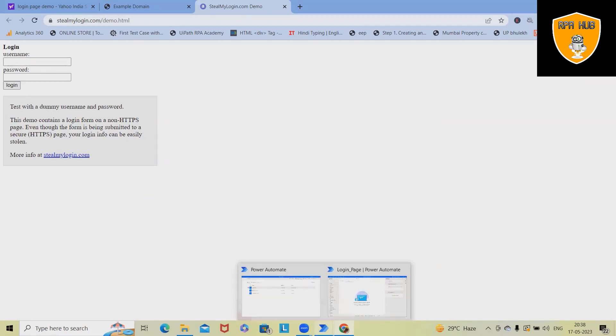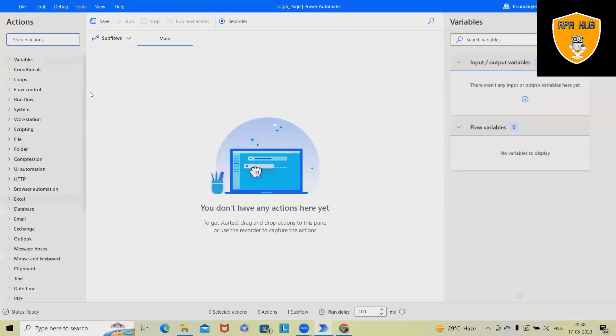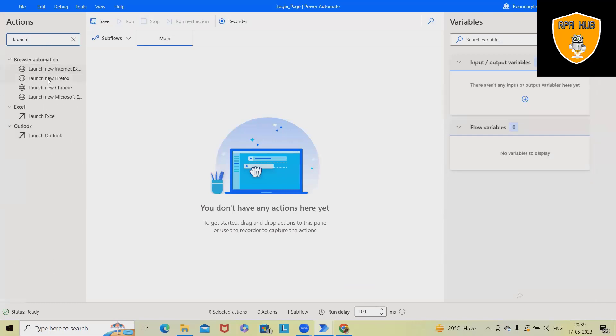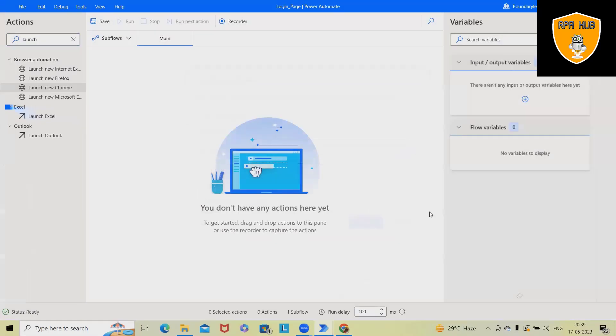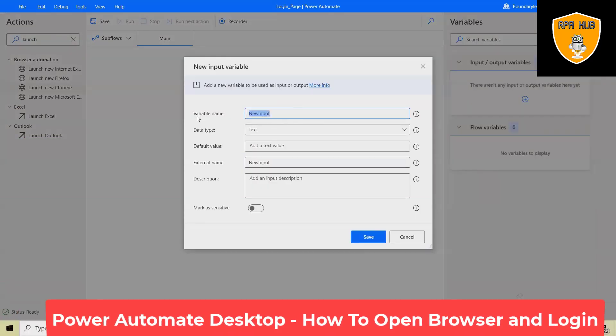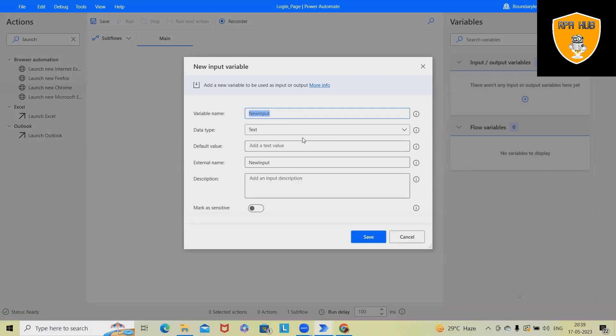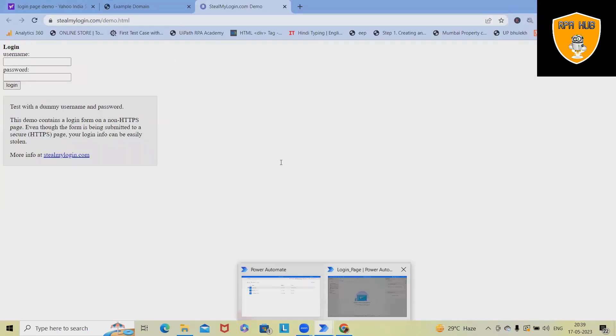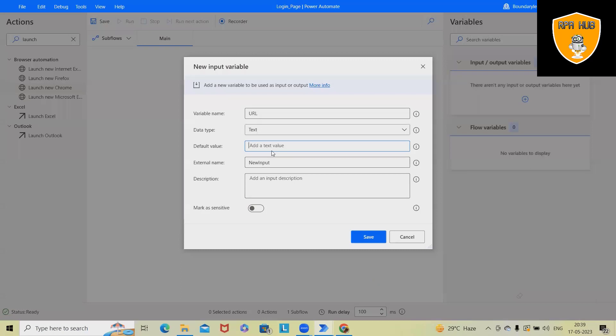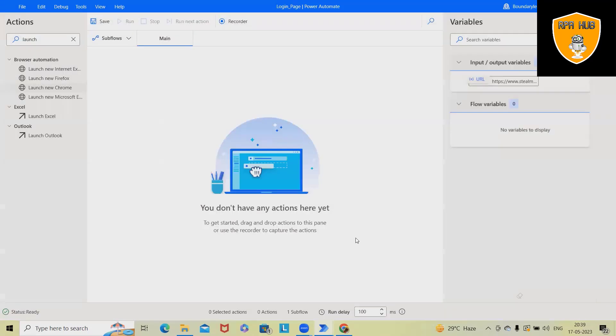Now, to perform this, we are using launch Chrome as a browser. And from here, we will add the link. So rather than using directly, I would suggest to use URL so that we can have this link available everywhere. So I'm just using URL as a text variable and will specify default value as the page. So whenever we use this link or URL variable, it will open this page.